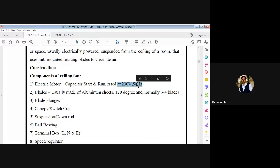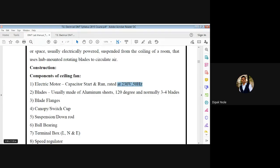Dust gets deposited on the fan blades, and you need to clean the dust. Being a responsible person, you must take care of that equipment. If you want to avoid dust accumulation, you can choose newer fans available in the market, but the cost increases with added comfort. With conventional fans, dust will deposit and you have to clean it. The components we need include blade flanges, switch cup, suspension or down rod, ball bearings, and a terminal box for the single phase supply.